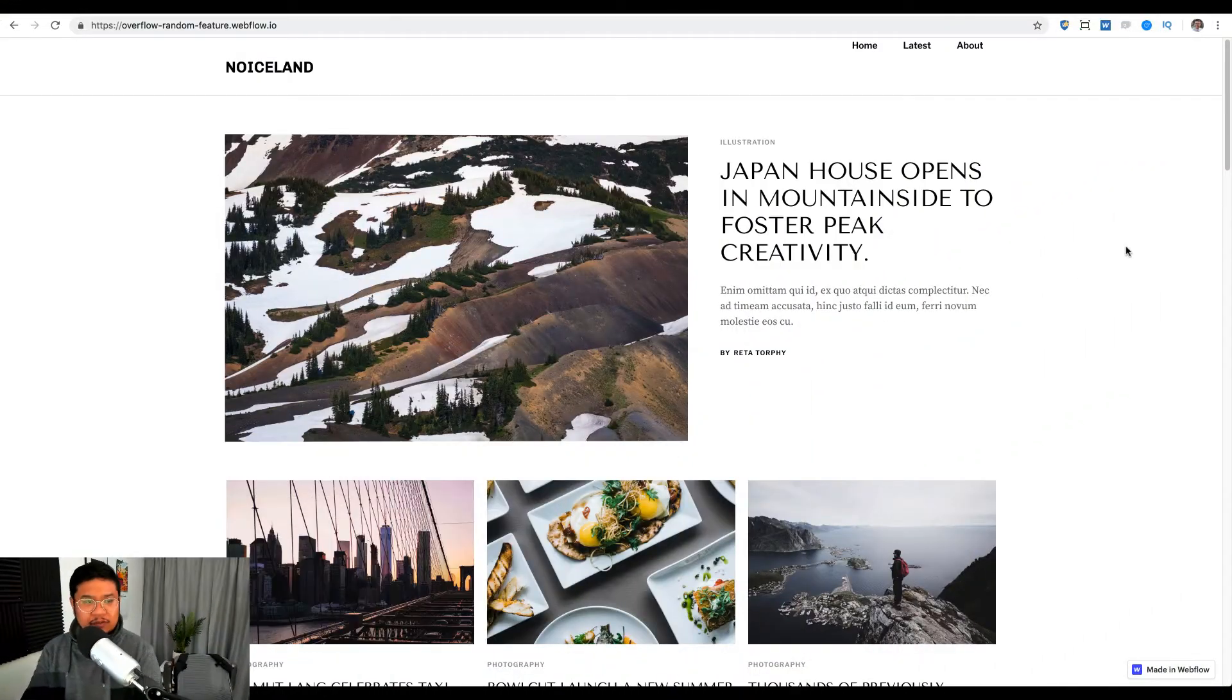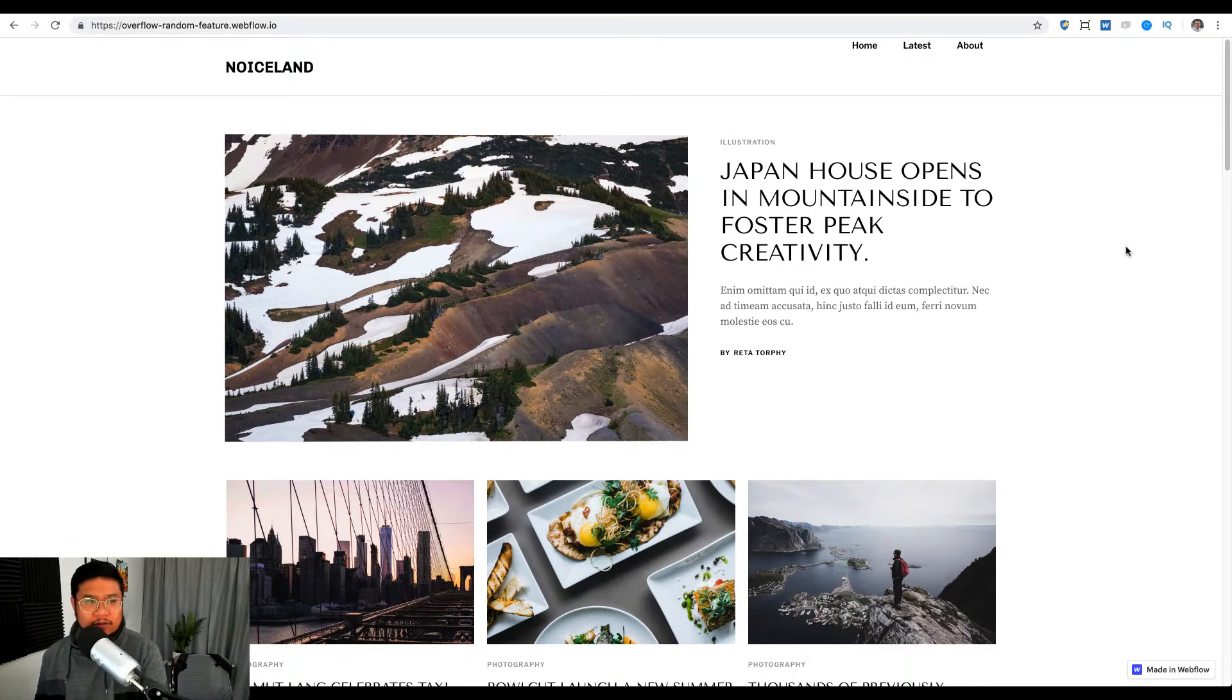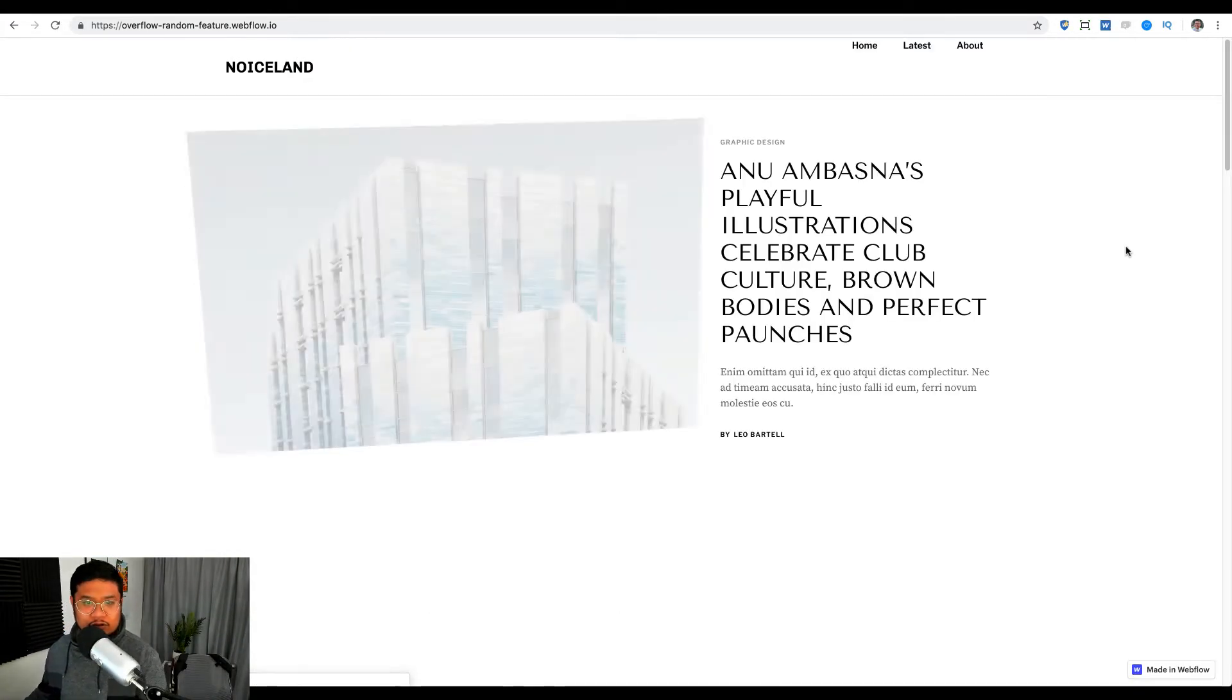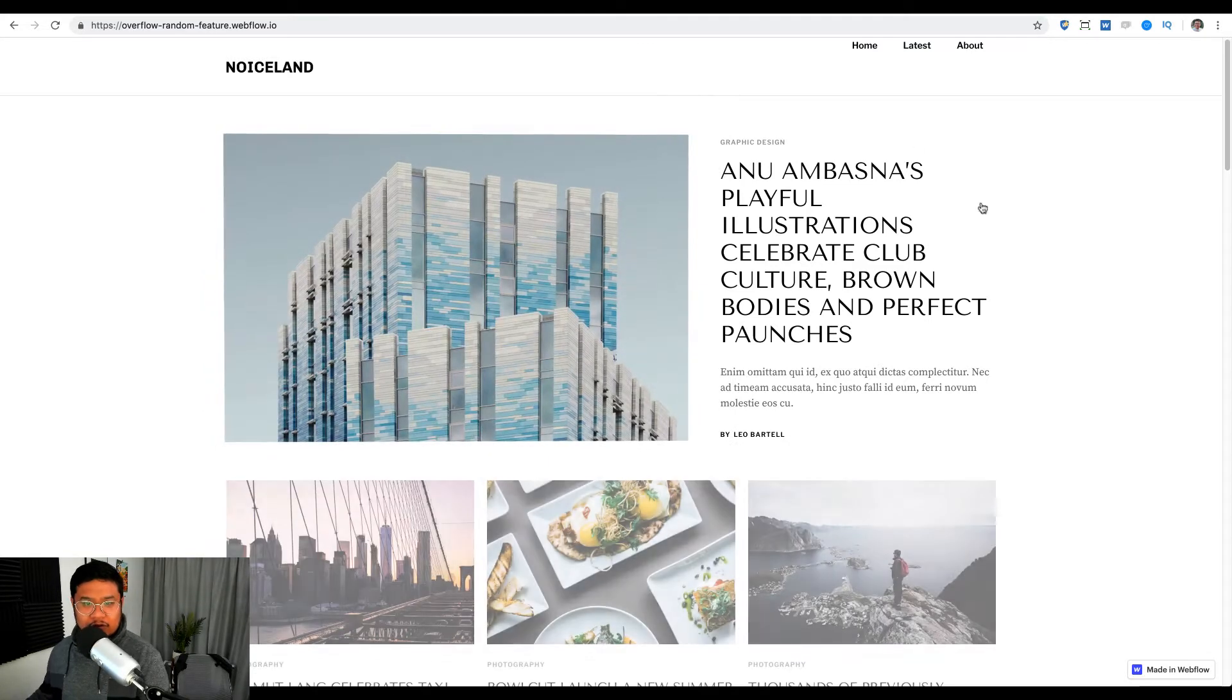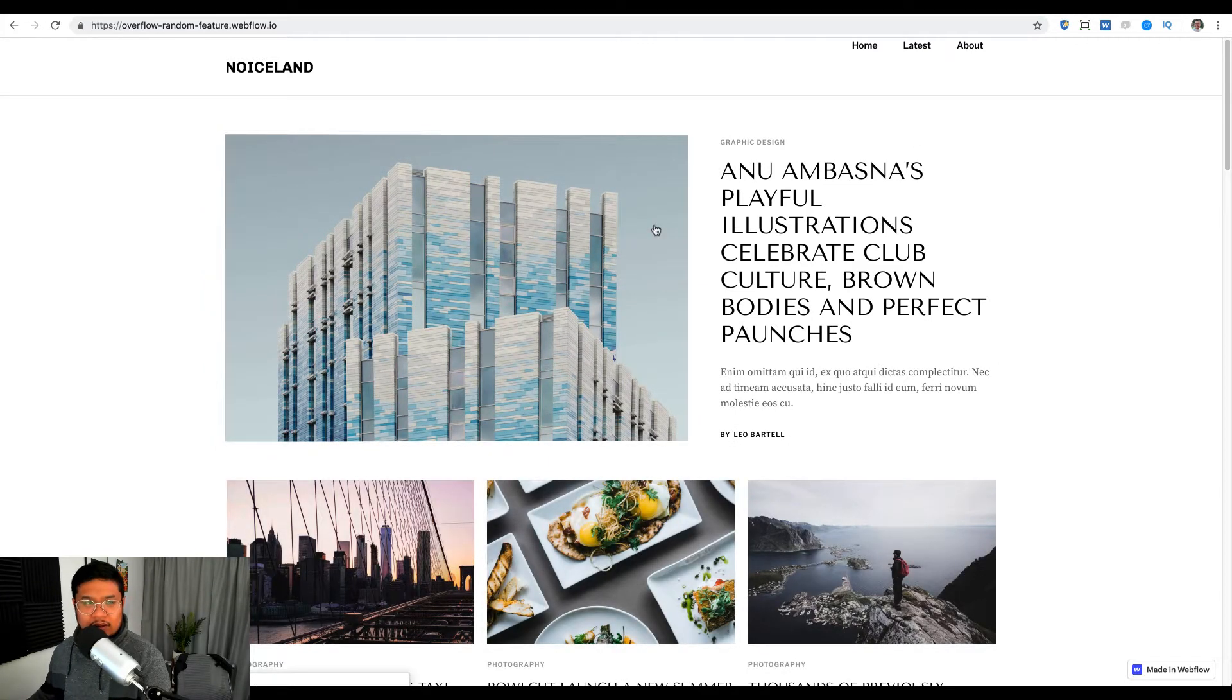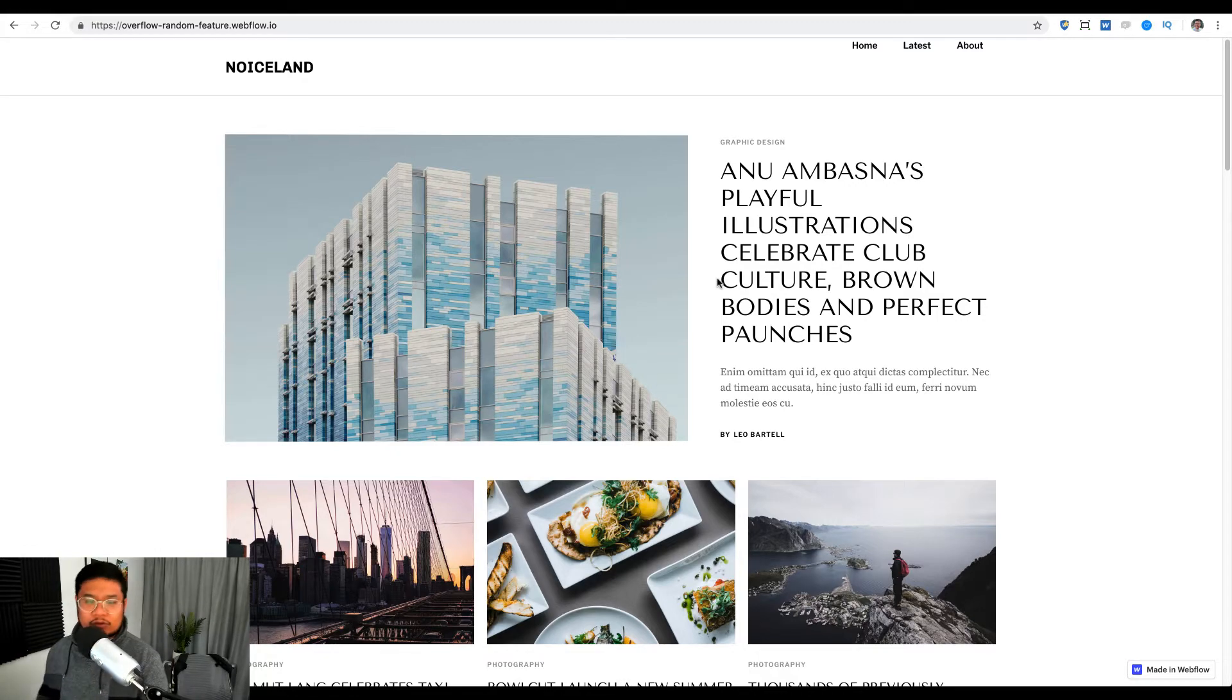Here's just a free template, a free blog template that I got on Webflow. And if I just refresh it, notice that the top featured blog post is randomized.